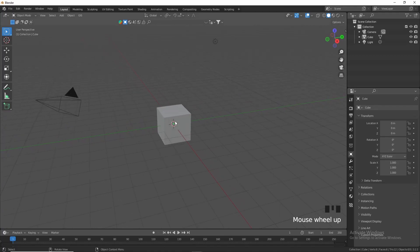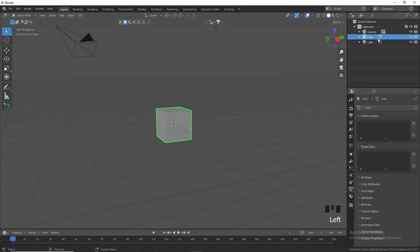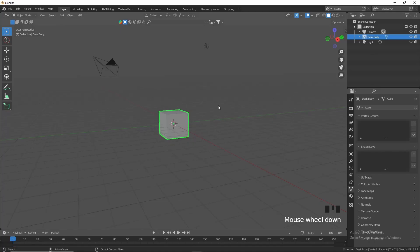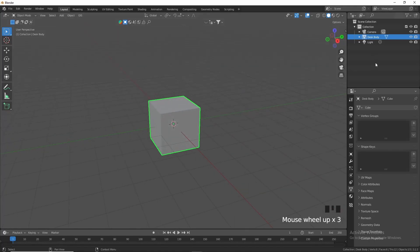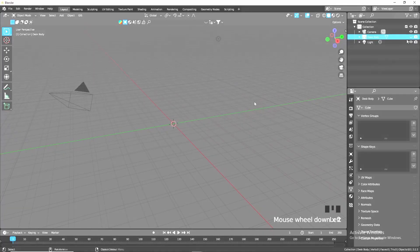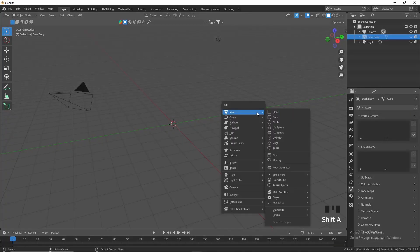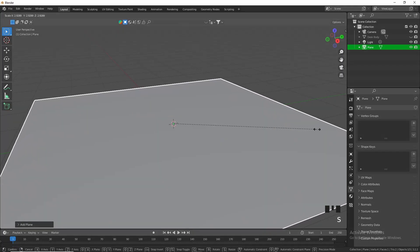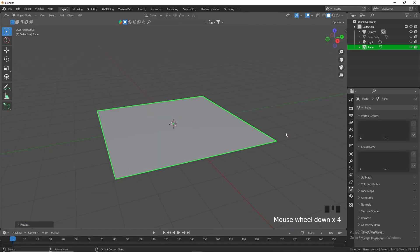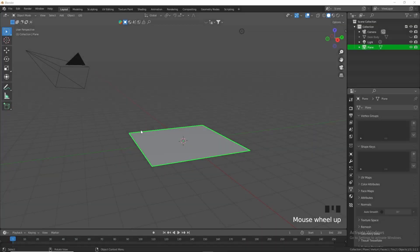For this one we're not going to delete the default cube — we're just going to rename it to 'desk body' and then hide it for now. Press Shift+A to add a plane and just scale it up slightly. Next we need to create the wall.